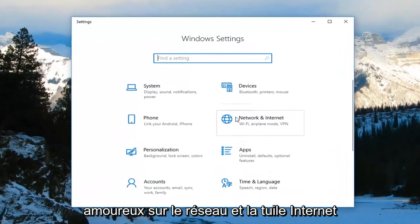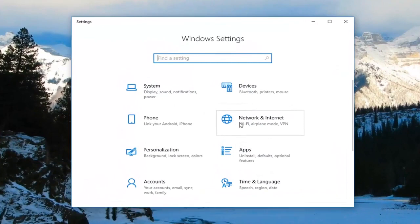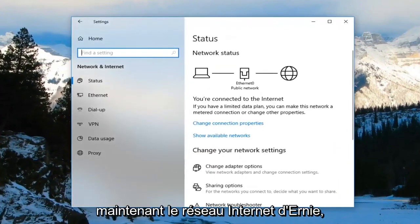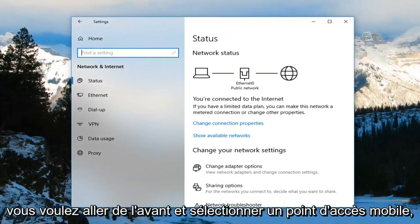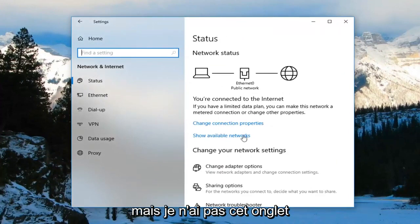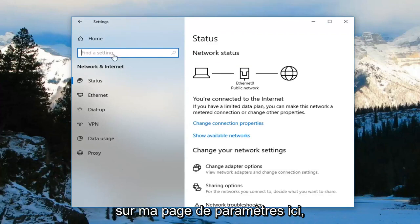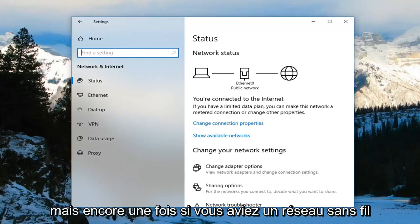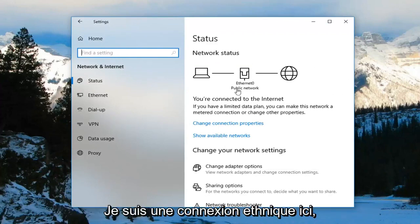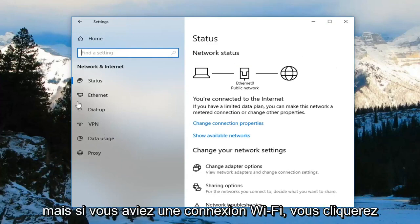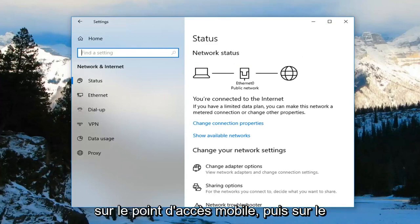Now you want to left click on the Network and Internet tile. Now underneath Network and Internet, you want to go ahead and select Mobile Hotspot. However, I do not have that tab on my settings page here, because I'm on an ethernet connection. But if you had Wi-Fi, you would left click on Mobile Hotspot.